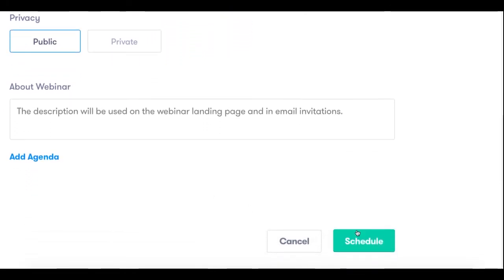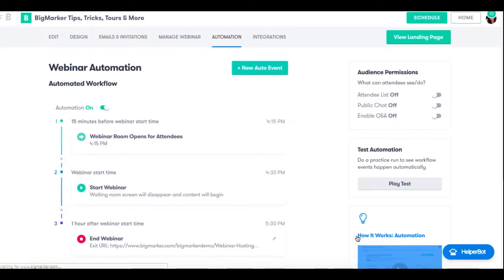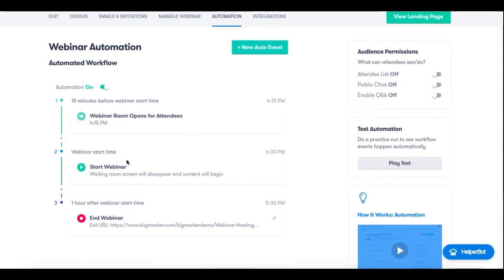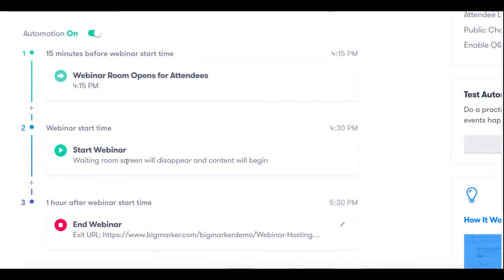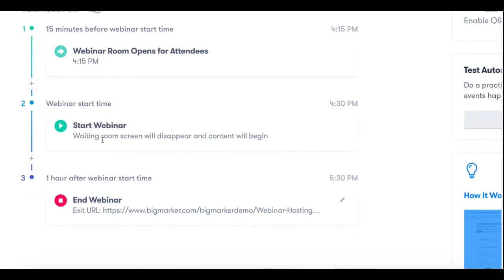From here you'll want to click schedule again. It's going to bring you to your automated webinar page. Now from here in the automation tab you'll be able to trigger automated events around your automated webinar. You'll notice that by default you have three automated webinar settings that are already set up: the webinar open time for attendees, the start time of the actual webinar, and then also the end time.